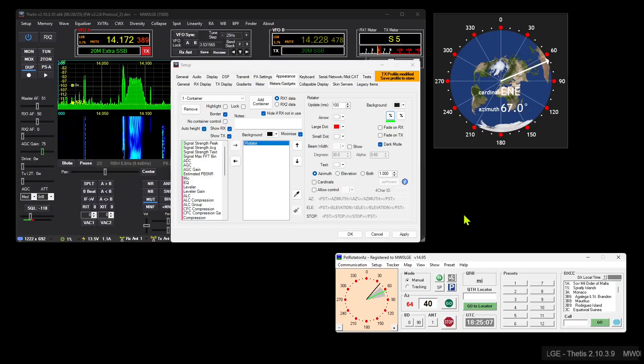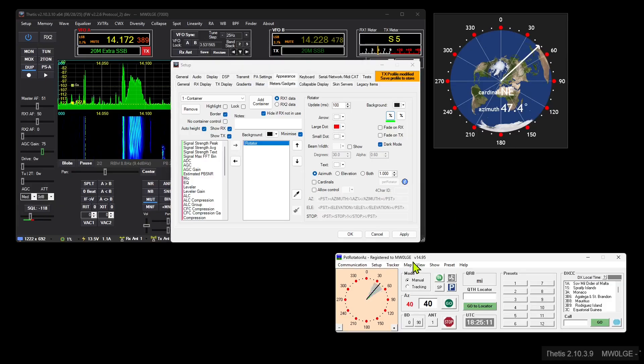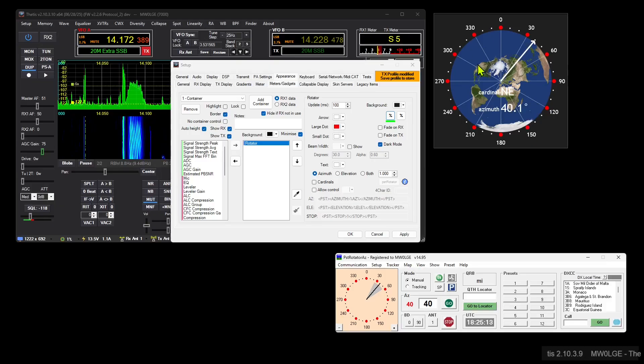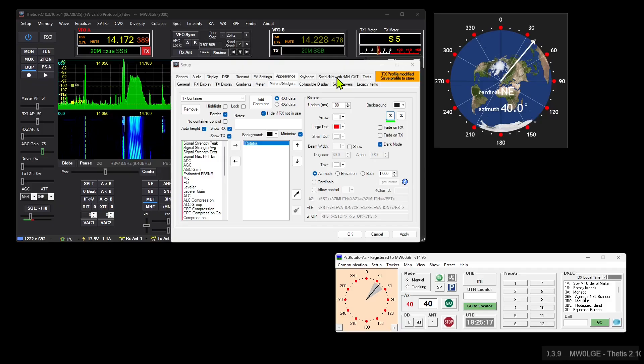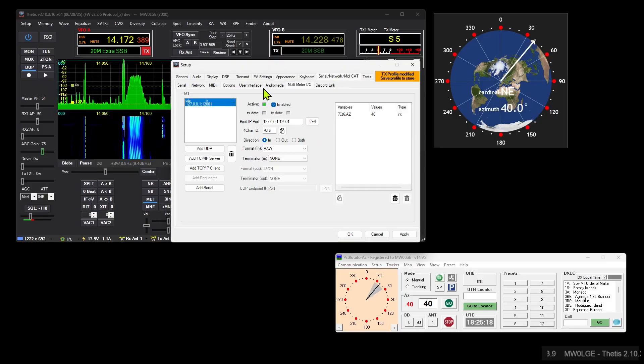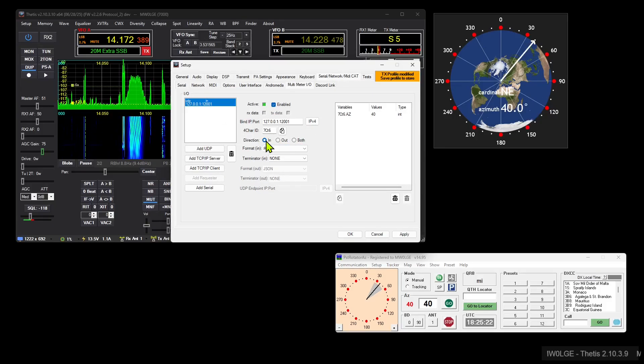So the next thing we want to do is be able to use this to control PST Rotator. So we go back to our networking. We now need to turn this into a bi-directional. At the moment it's only input, we need to say output as well.